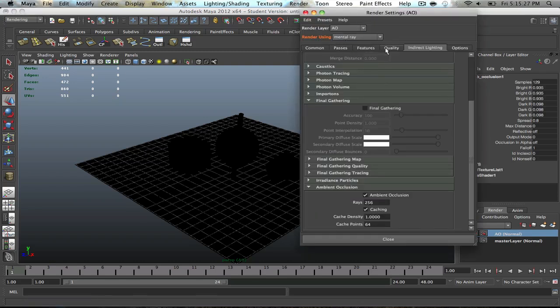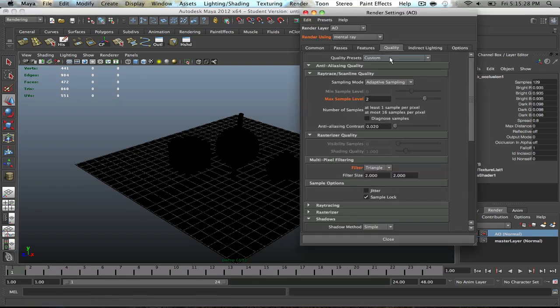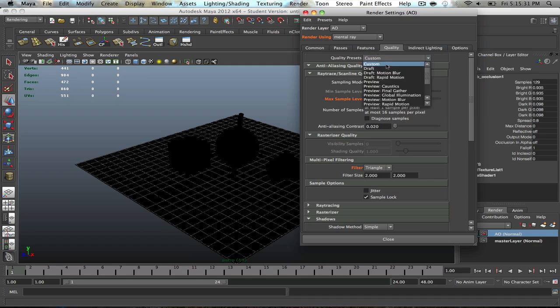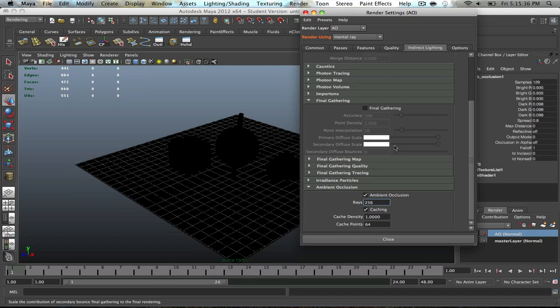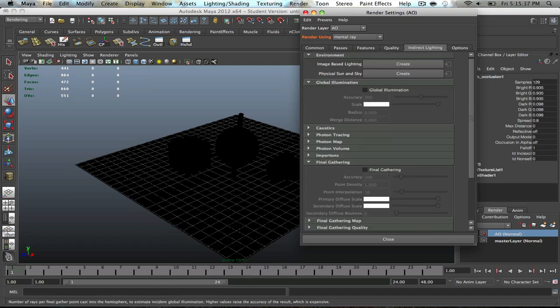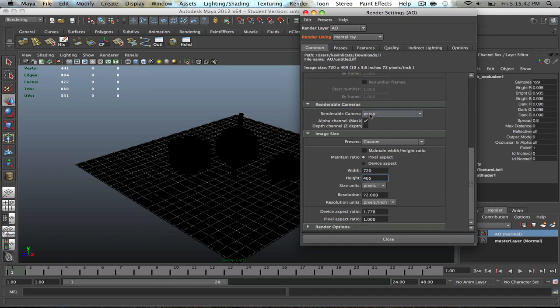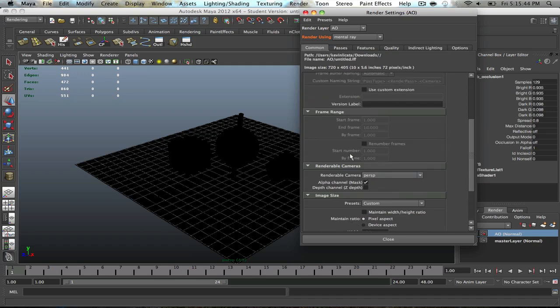Make sure that your quality is, it's going to be a custom anyway. So, obviously, you would have it at production quality, but it's going to be a custom because you've turned on a few settings. You can turn on Final Gathering and Global Illumination. Those are optional, though. So, I'll probably turn those off, though, because of render times.